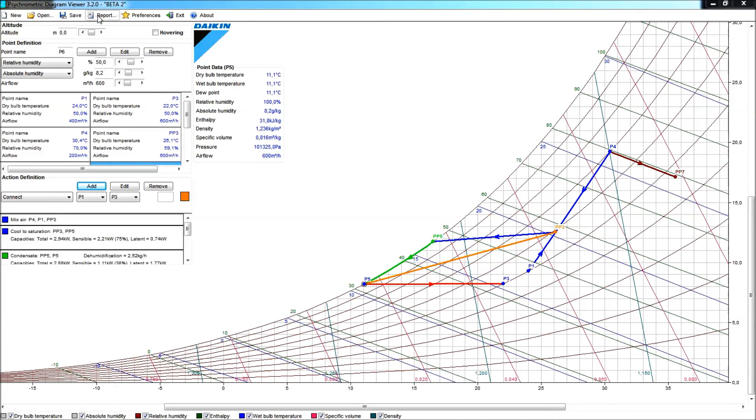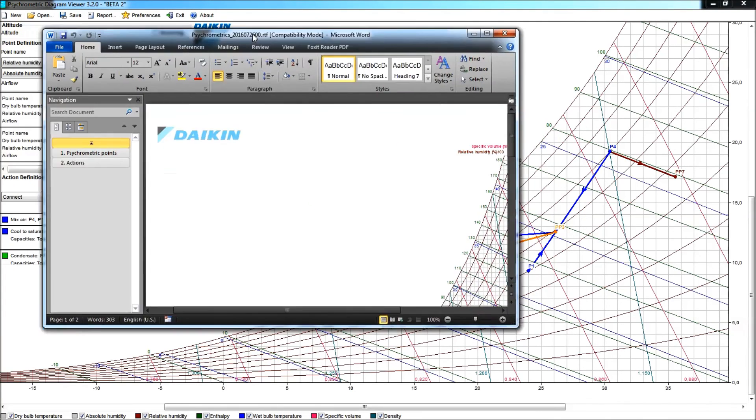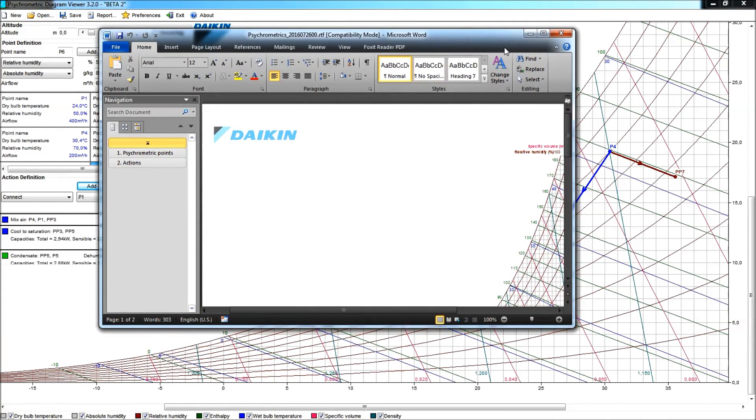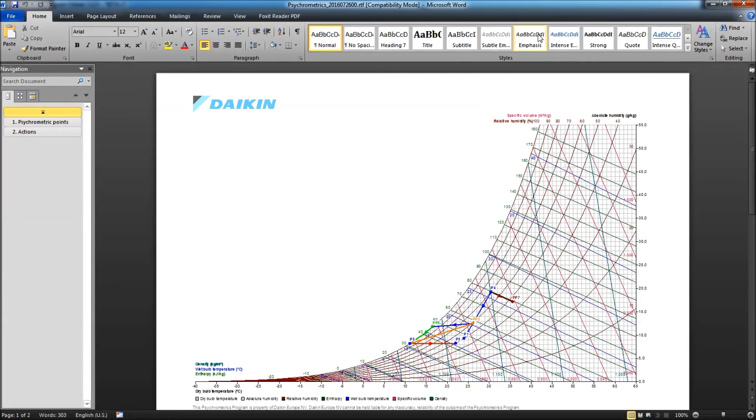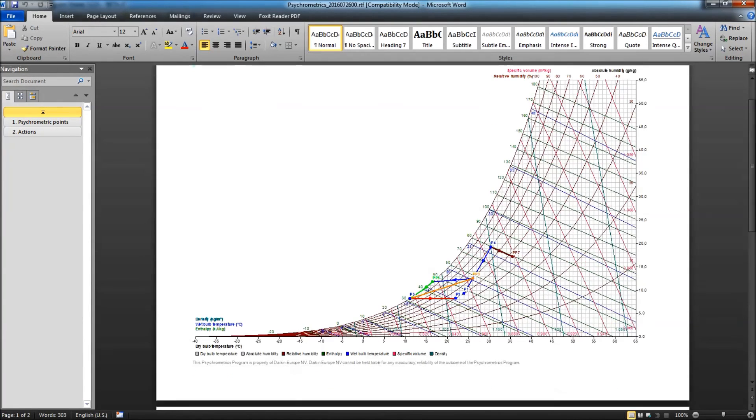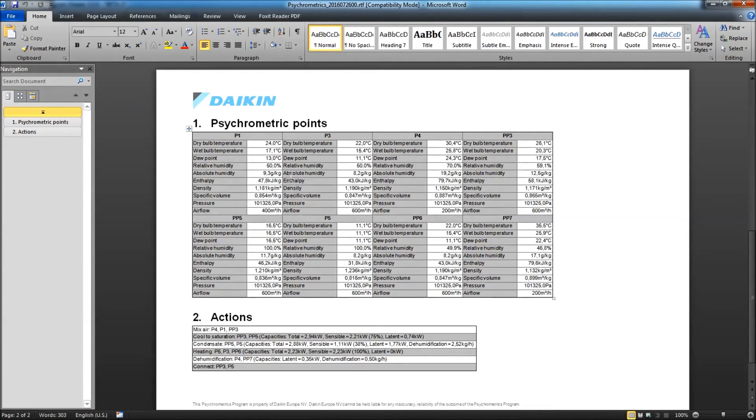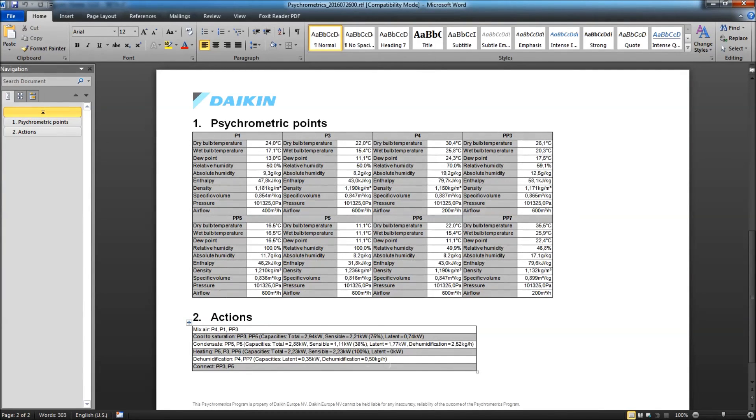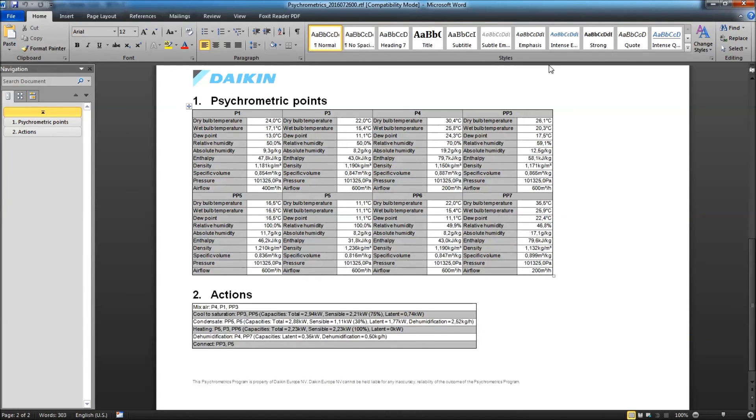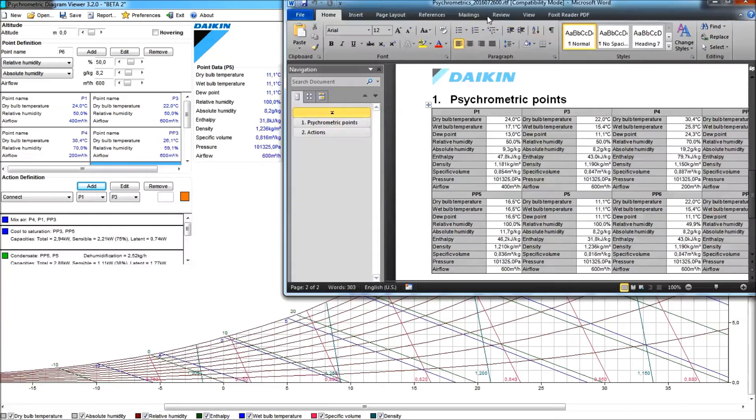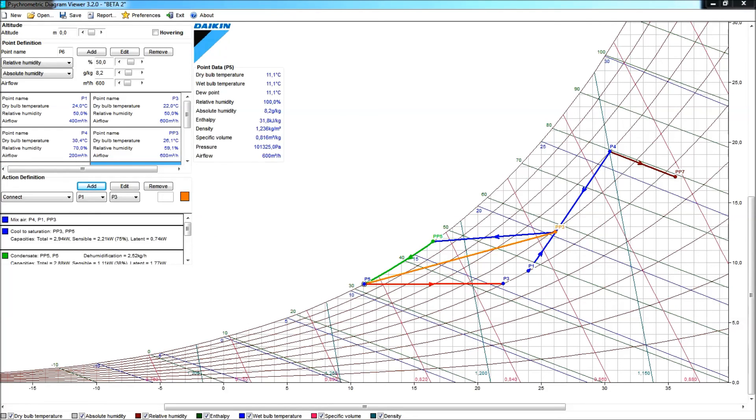Obviously we can also make a report in the program, and this will be a rich text format report, where we will see both the graph as, all of the different points that we made, and the actions, but of course the results of what an action involves, will be in the report as well.